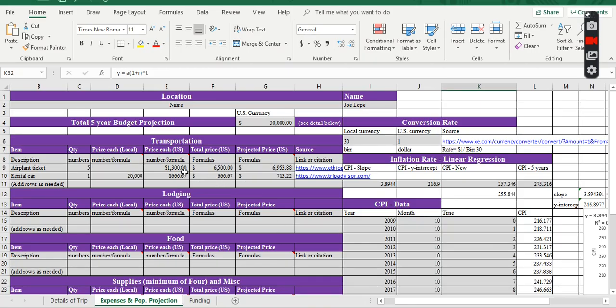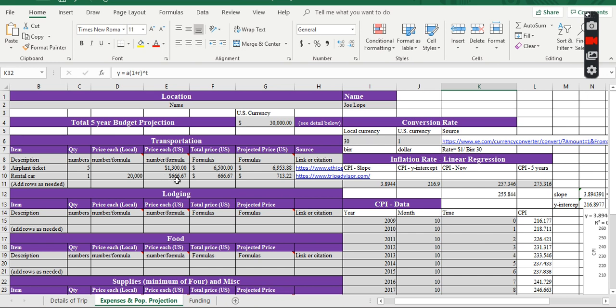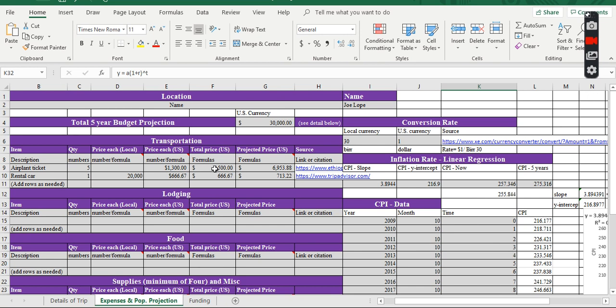So, as of now, or as of today, the airplane tickets for five people is going to be $1,300. And the rental car for two weeks is going to be $666, about that much cost. Right? This is the dollar amount.